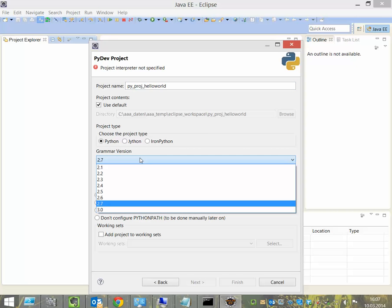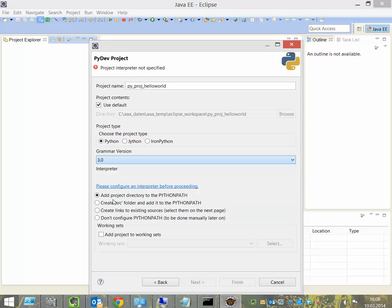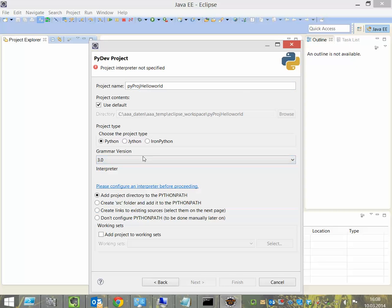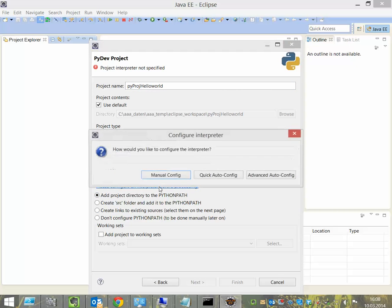You have to say which grammar version you want to use for Python. We choose the newest one, it's 3.0. We try to avoid some characters. So we use 3.0 here, the newest version. And we try to config the interpreter.